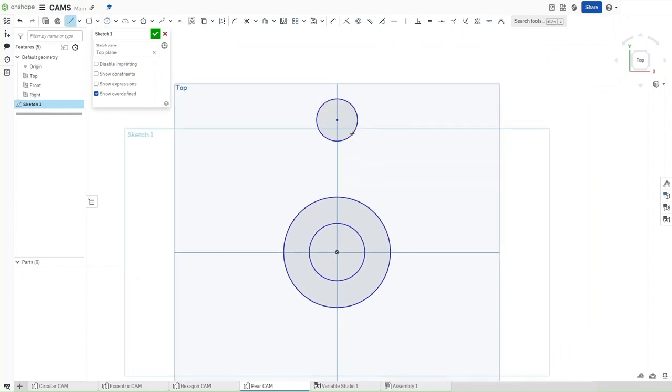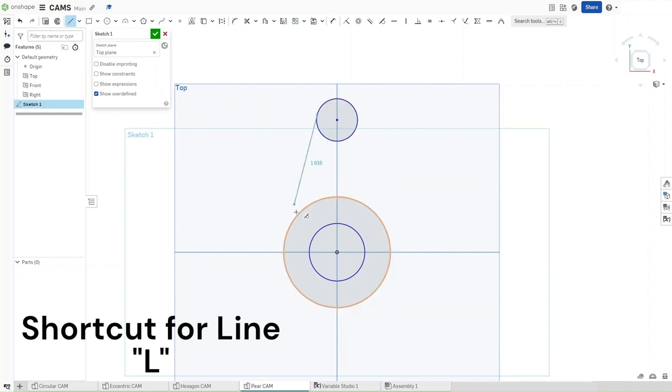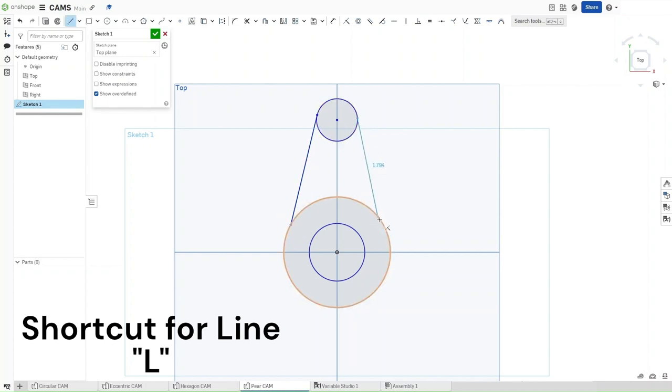Connect all of these circles, or these two circles together with lines, or just press L and then click and drag, making sure that they are coincident with the circles.